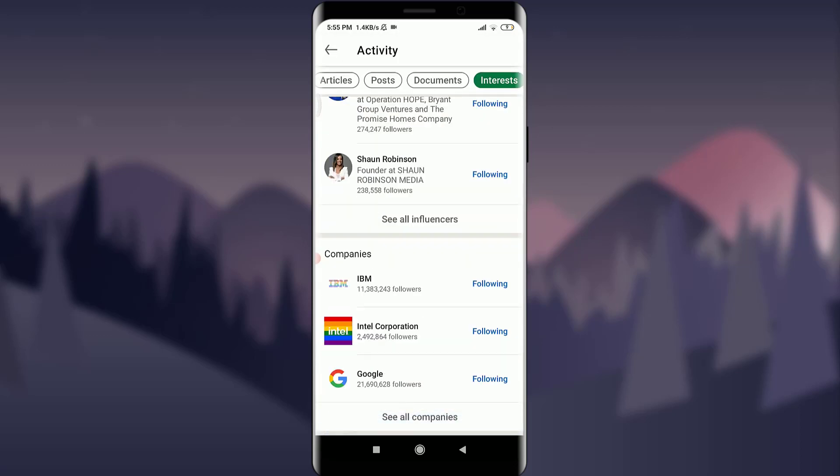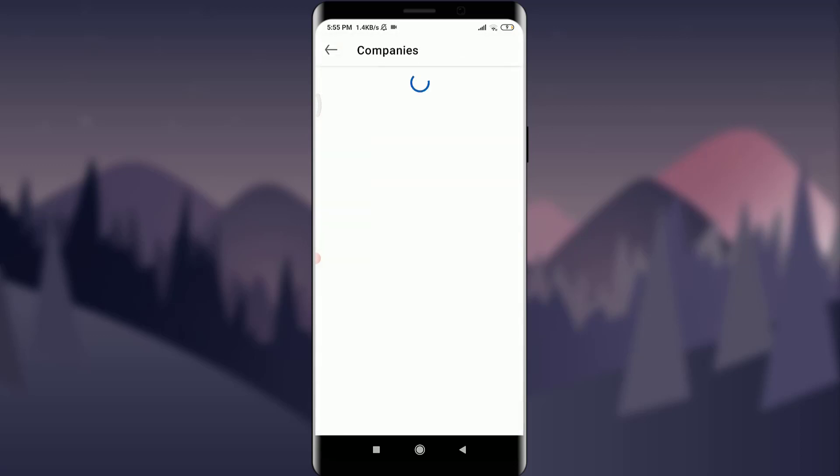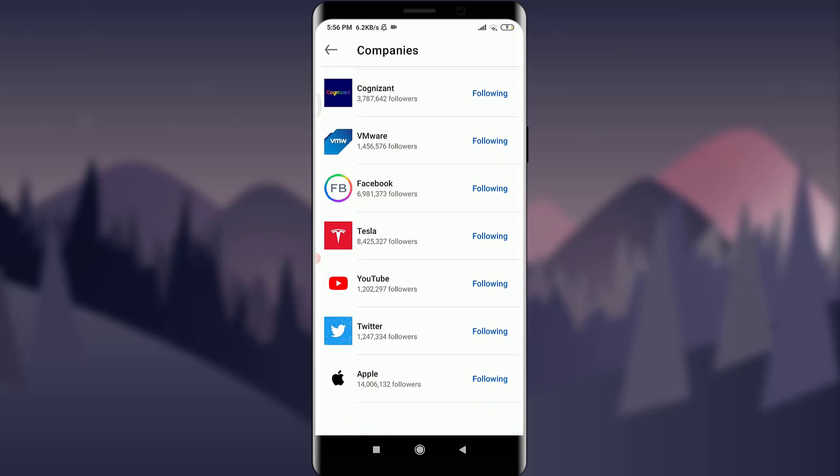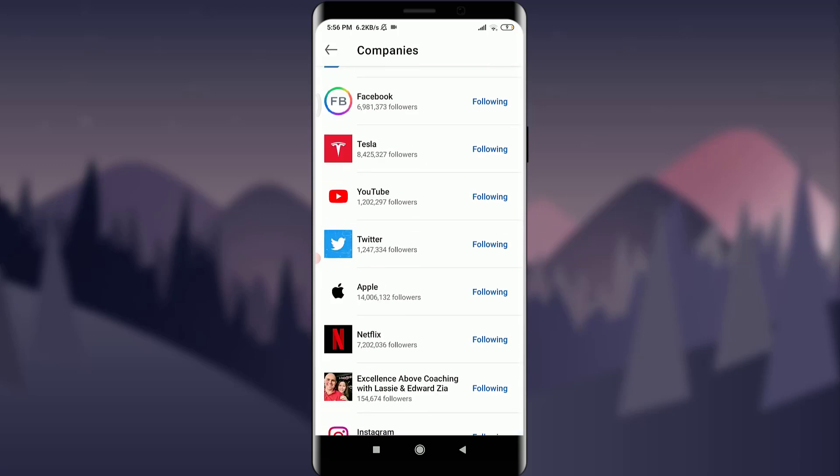And tap on Companies. You see all the companies. You can see that I have added Twitter to my interests, so I'm following Twitter. If I want to delete any of the interests from my profile, all I have to do is unfollow them.